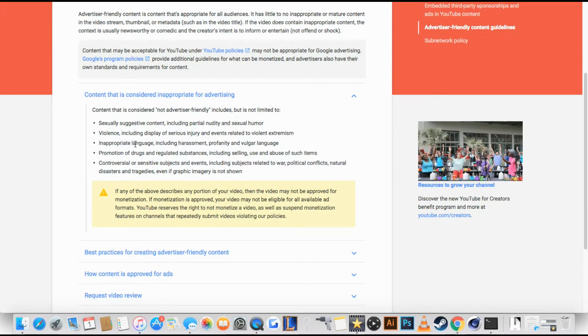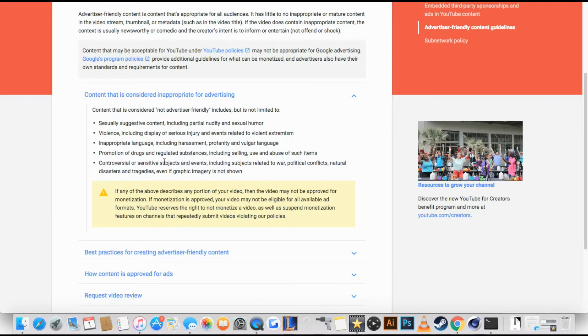Elaborate language, so no swearing including harassment, prompting, or vulgar language. Also professional drugs and uglous substance including saving.